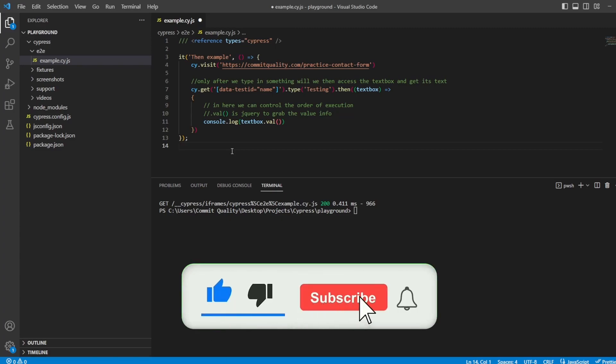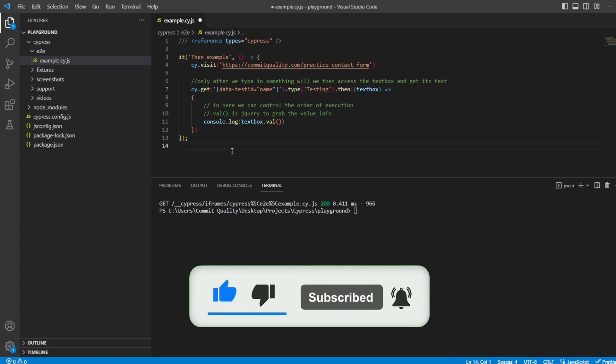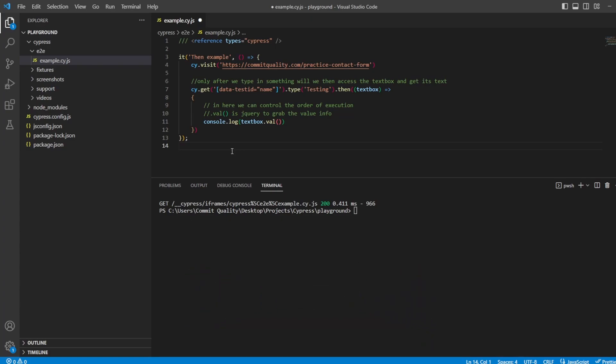The then command is basically used to return a promise because essentially that's what Cypress commands are. They're just promises where Cypress handles everything under the hood. Now if you're thinking what is a promise? A promise is a way to handle asynchronous tasks in JavaScript. You never really need to handle them in Cypress because it's done under the hood but it's always good to know what they are.